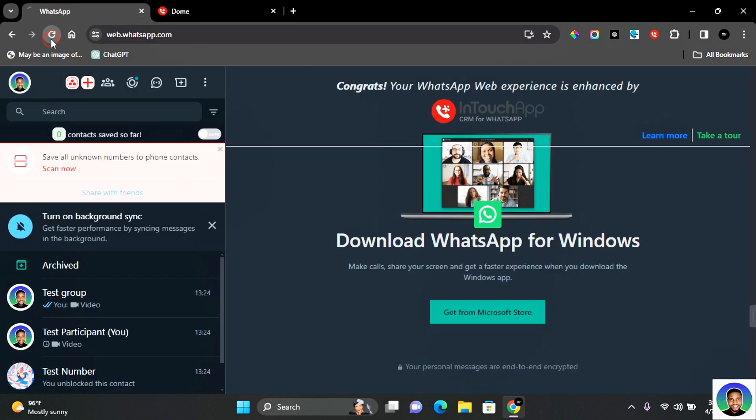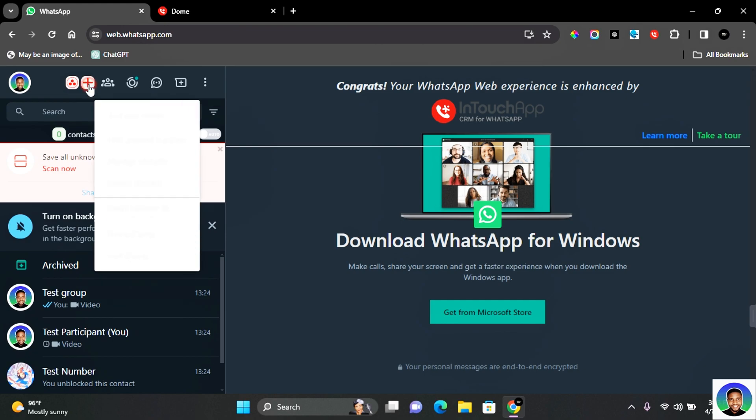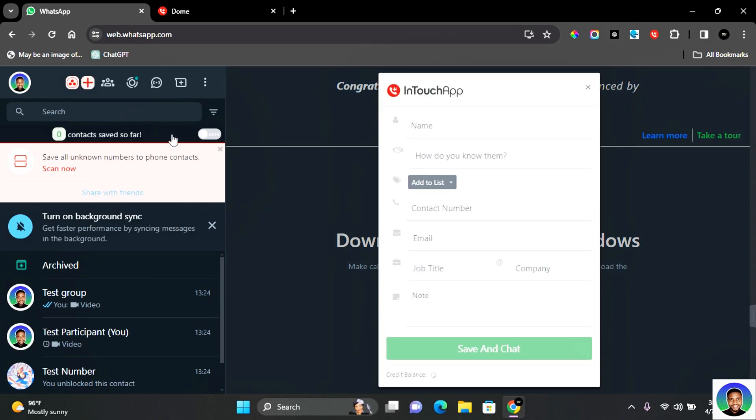Now go back to WhatsApp and refresh your WhatsApp to add your contact on WhatsApp Web. Now click on the plus icon here and you're going to see Add New Contacts. Here you'll be able to fill in the information of the contact you want to add on your WhatsApp Web. Enter the contact information you want to add and then click on Save and Chat.